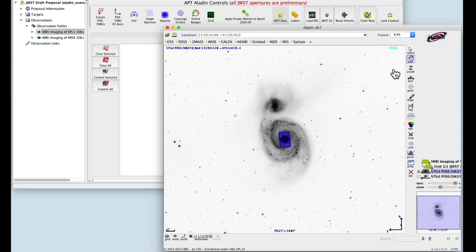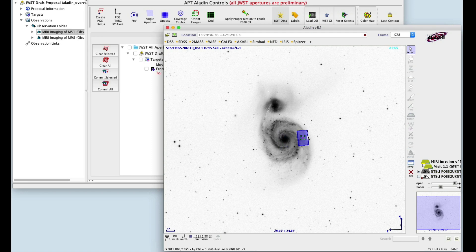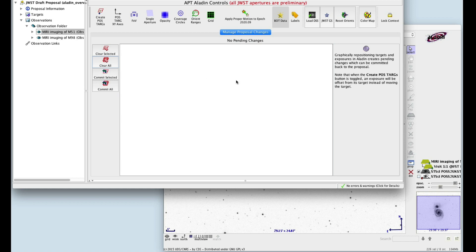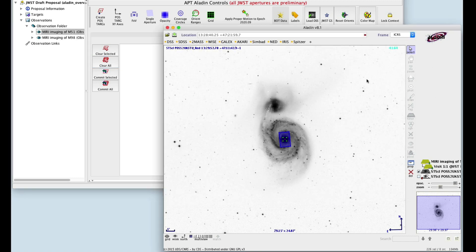Moving the aperture is different from panning around the window. If you move the aperture to a different part of the window, APT registers the change as a move to the position of your target itself, registered here in the APT window as a pending change. If you want to commit the change, click Commit. Or if you want to clear the change, click Clear All, and the aperture goes back to its original position.